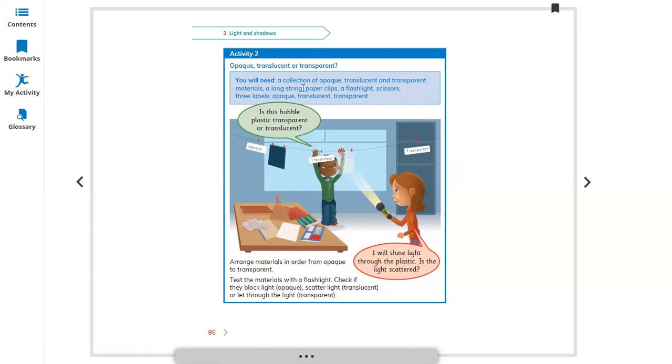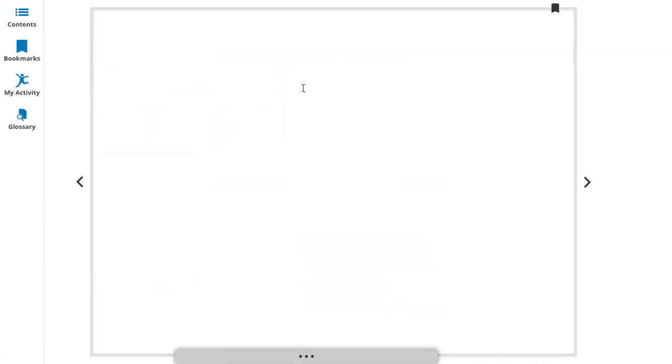Arrange materials in order from opaque to transparent. Test the materials with the flashlight. Check the depth of the light: 100%, 50%, or 0%.